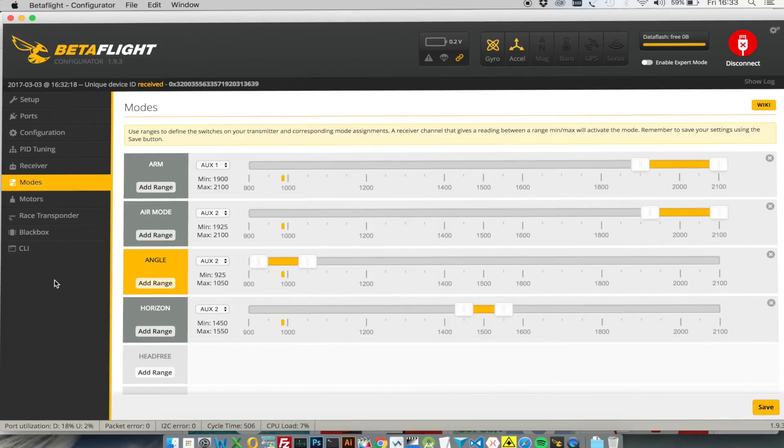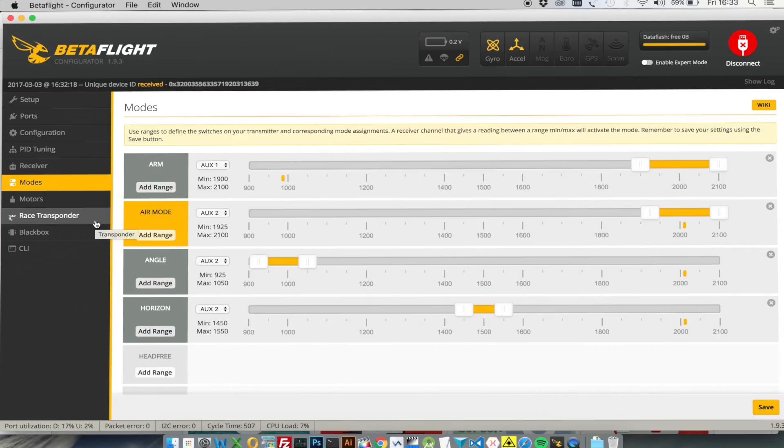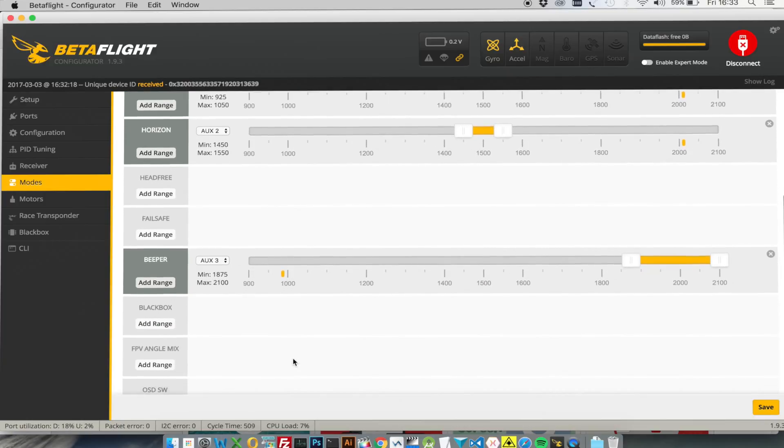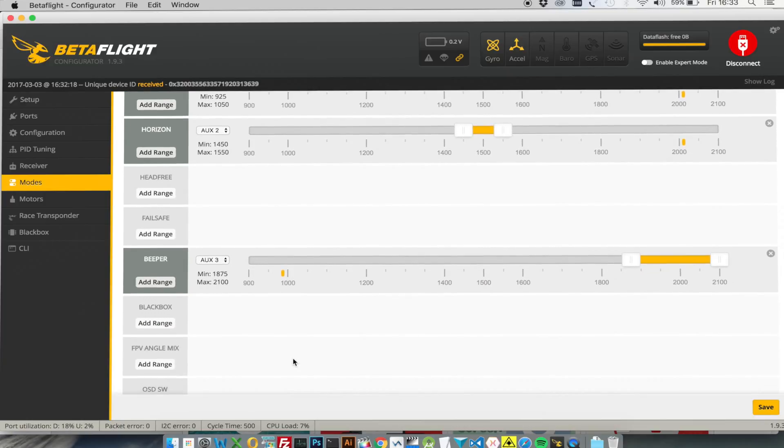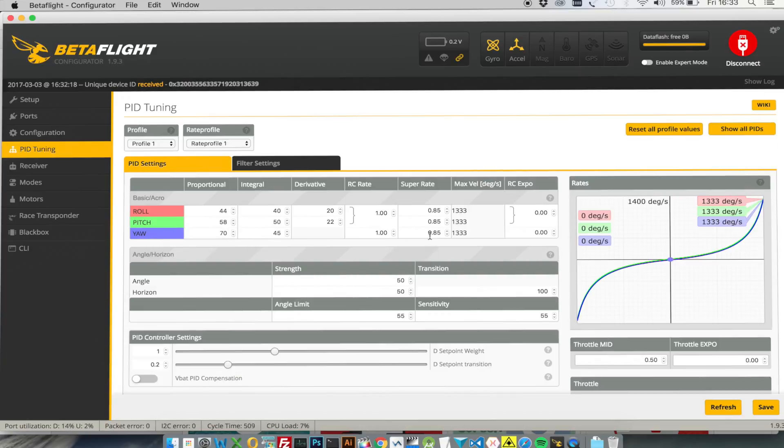So we look at our flight modes. AUX2 is working. This is how I set up my flight modes which is angle, horizon, and when the switch is all the way forward that's acro. But I have air mode set for that as well. We select the beeper. That's working correctly.